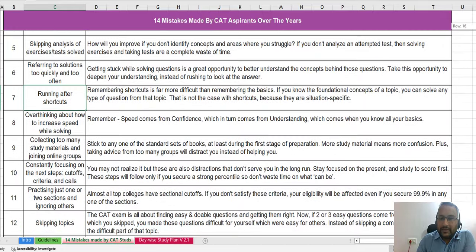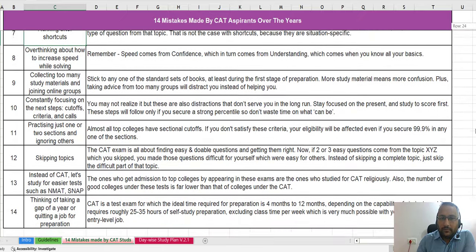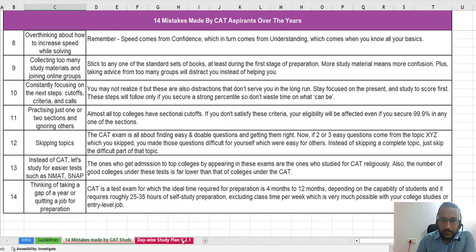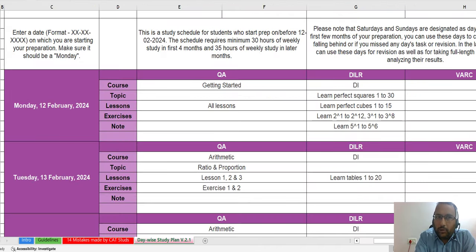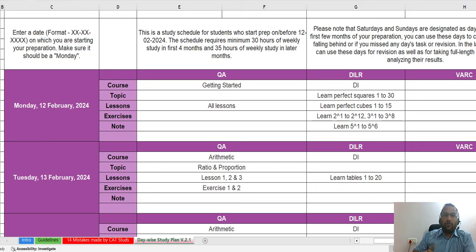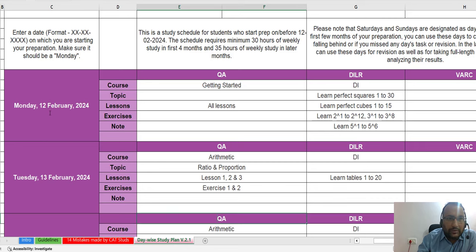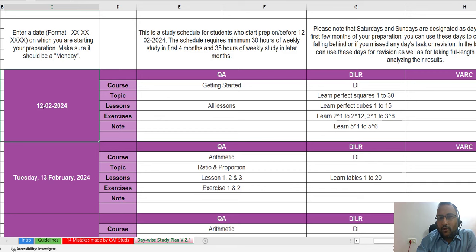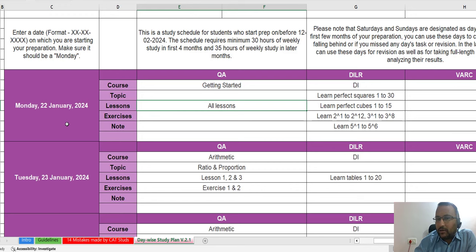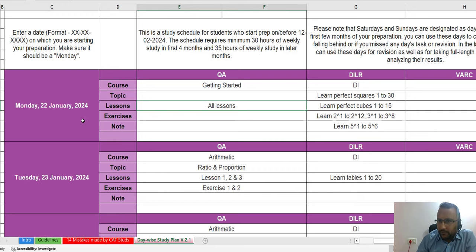Now we move to the day-wise self-study plan. Make sure the day you start following this study schedule is a Monday — that way Saturdays and Sundays will be free. You need to edit the start date in the Excel file; for example, if the next Monday is 22nd January, enter 22-01-2024 and all other dates will automatically update. The schedule is divided into three parts on any given day: QA, DILR, and VARC.